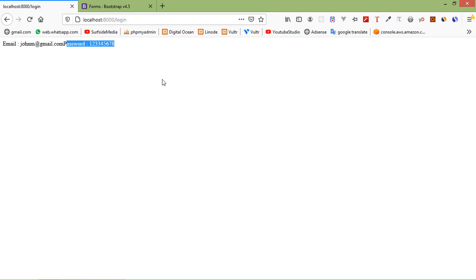So that's all about Laravel HTTP request and forms. Thanks for watching this video. If you still have any questions, you can ask me in the comment box. Don't forget to subscribe to my channel — thanks for watching.